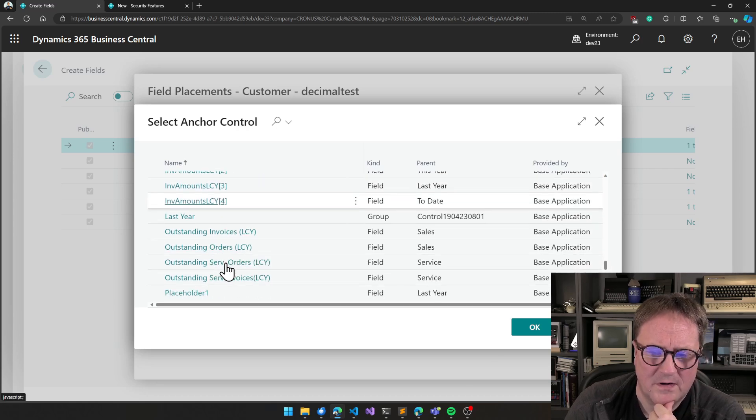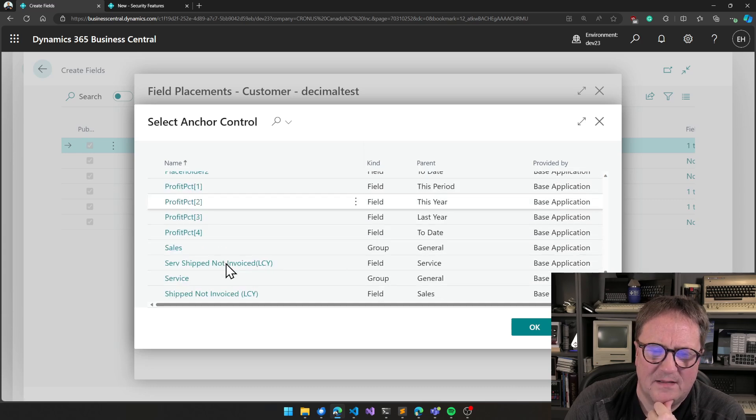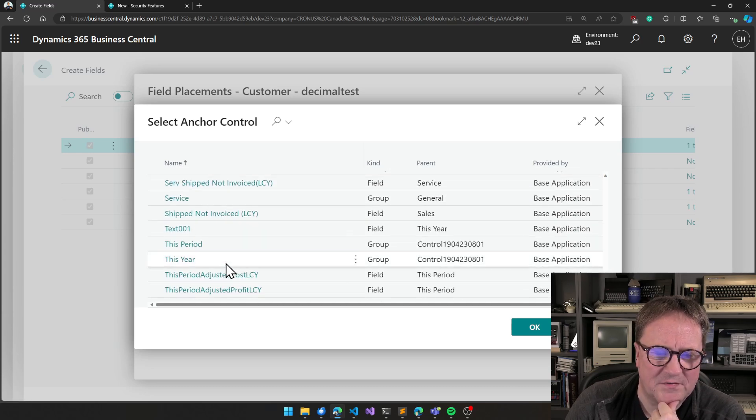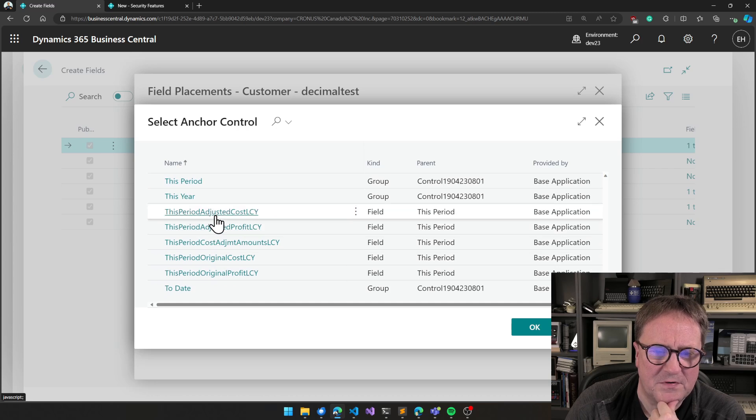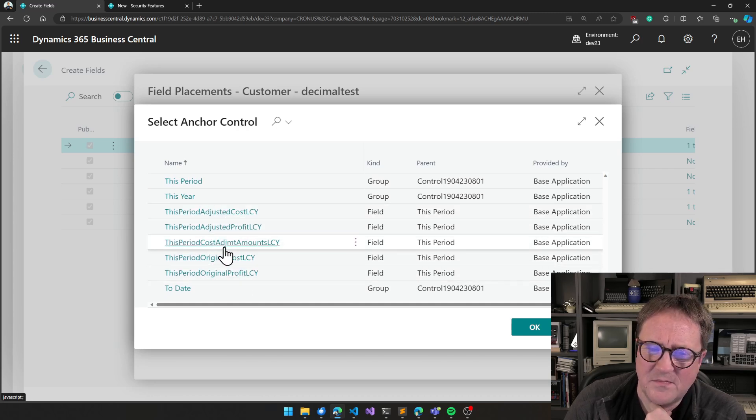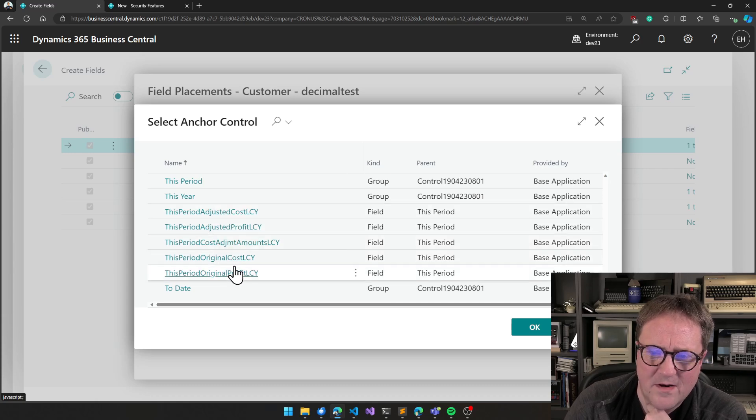I am nice enough in the case of the simple object designer. This field is sitting in a parent called this period, this year, and so on. So you might have an idea of what it is. But inverse amounts LCY one, two, three, and four. Profit percentage. These names are way better, right? This actually kind of makes sense.